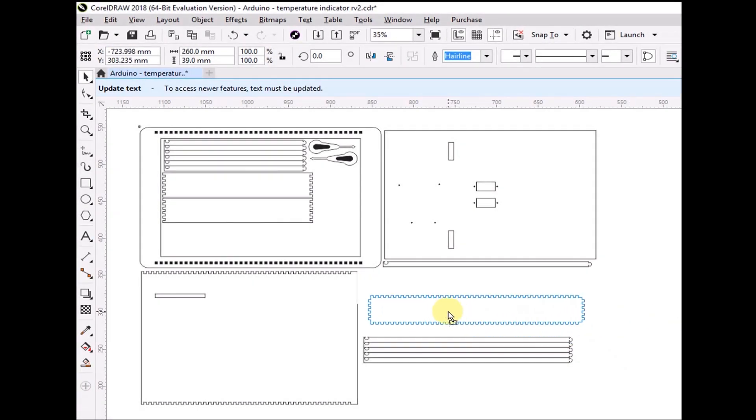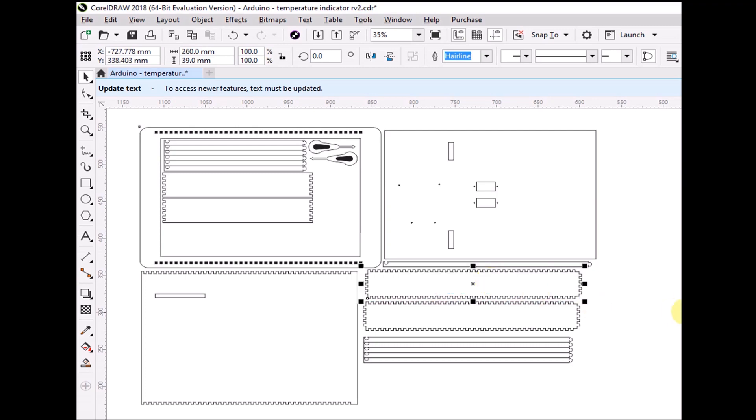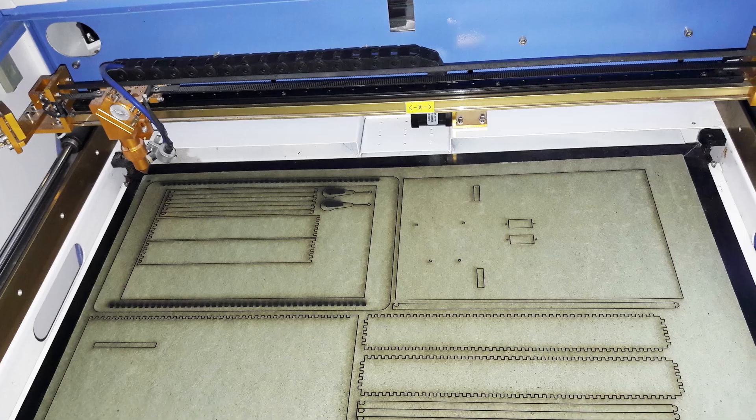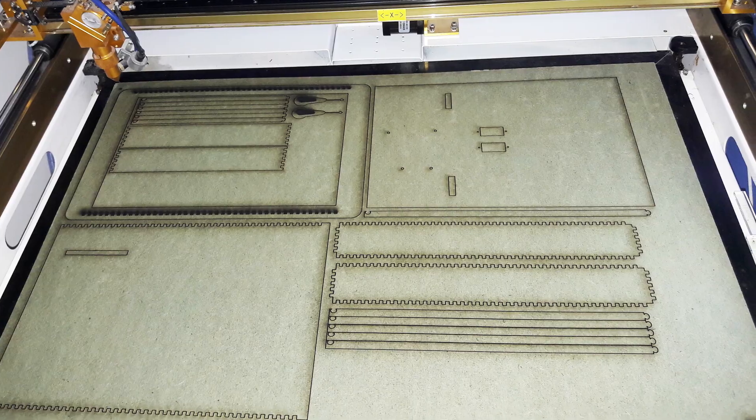Firstly, I made design for MDF box by CorelDRAW software, then cut it by laser. Laser CNC machine will help to cut the MDF wood with exactly dimension as design file.